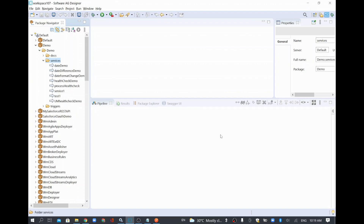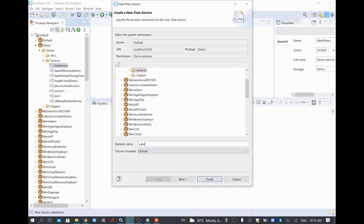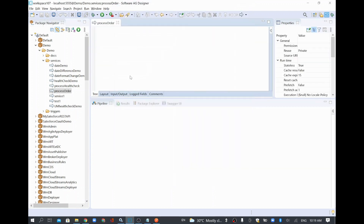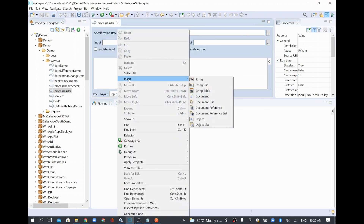In this video, we are going to see how to use regular expressions in our condition. In order to do that, I'll create a new flow service called 'validate order number'. The use case is when you receive an incoming order, you want to validate the order number before proceeding. I'm going to check whether the order number contains only digits, and I'm going to achieve that through regular expression.